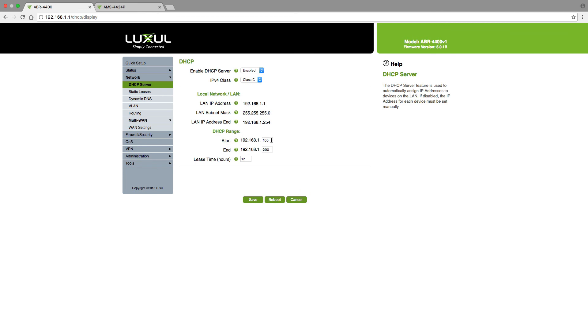I am listed at 100 to 200, which is the default in Luxul routers. So I know that anything that is before 100 or after 200 is outside of the range. So as long as I set that IP address for that switch outside of the DHCP range, I will not have any conflicts on the network regarding the switch.